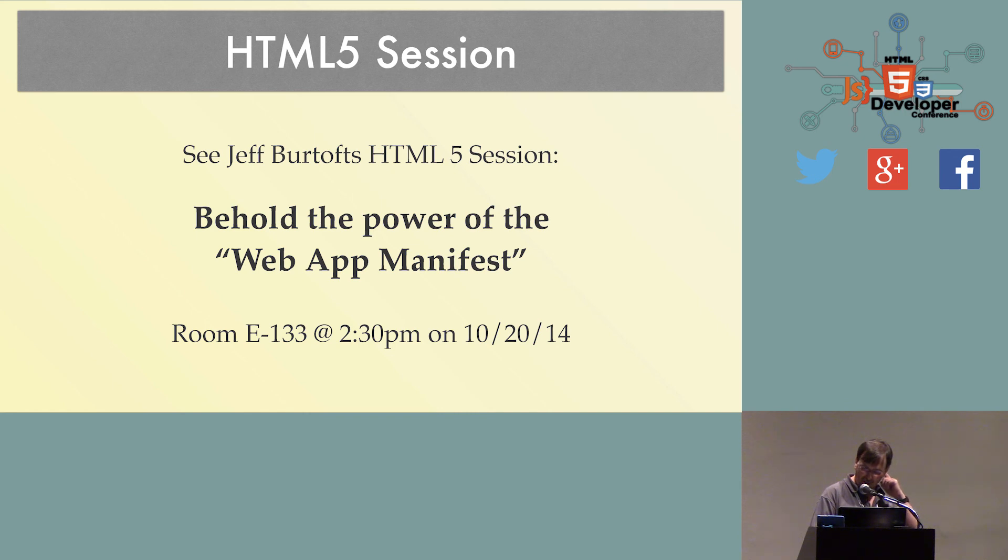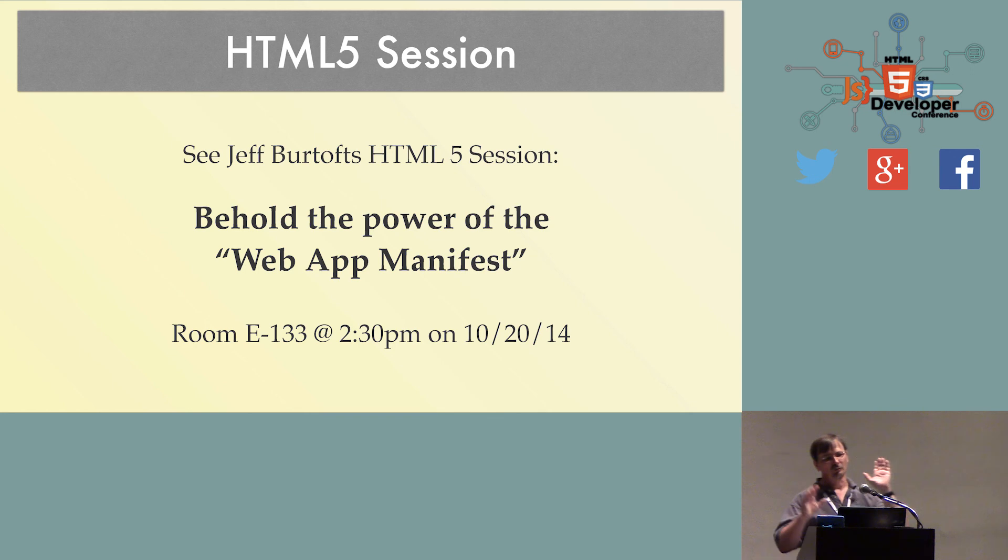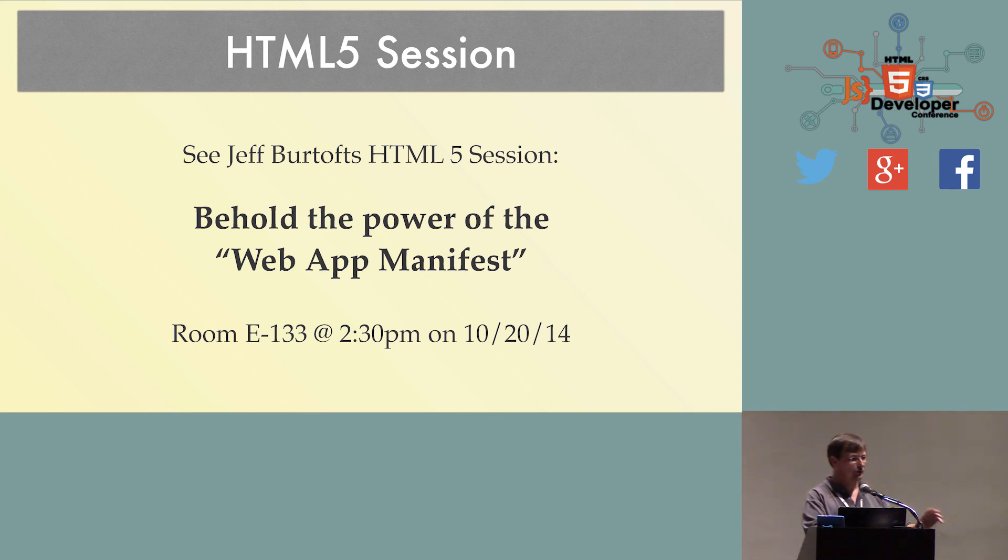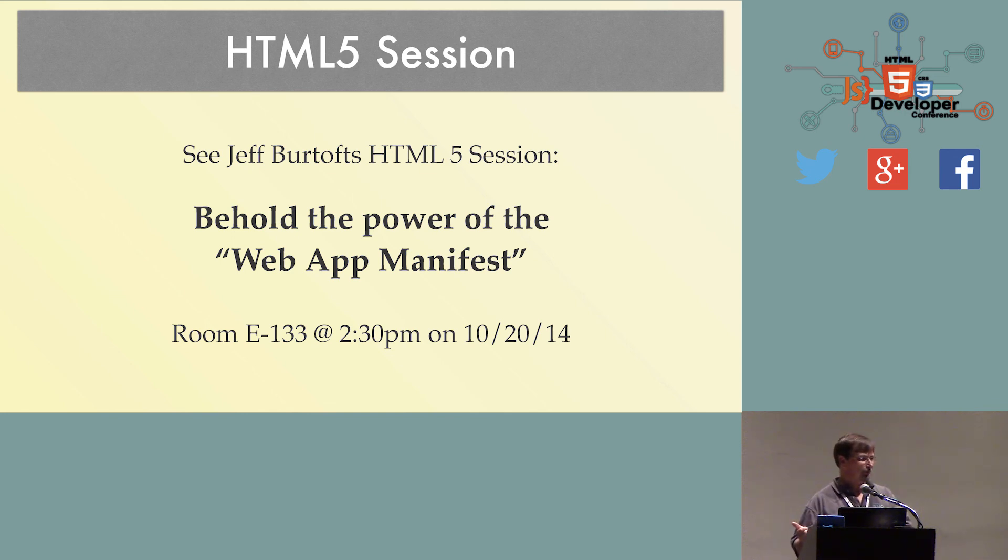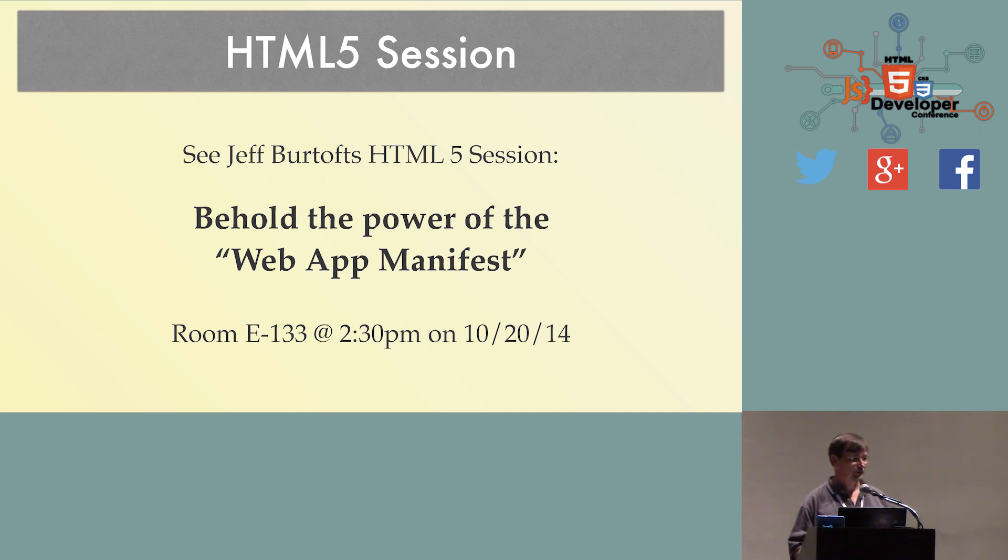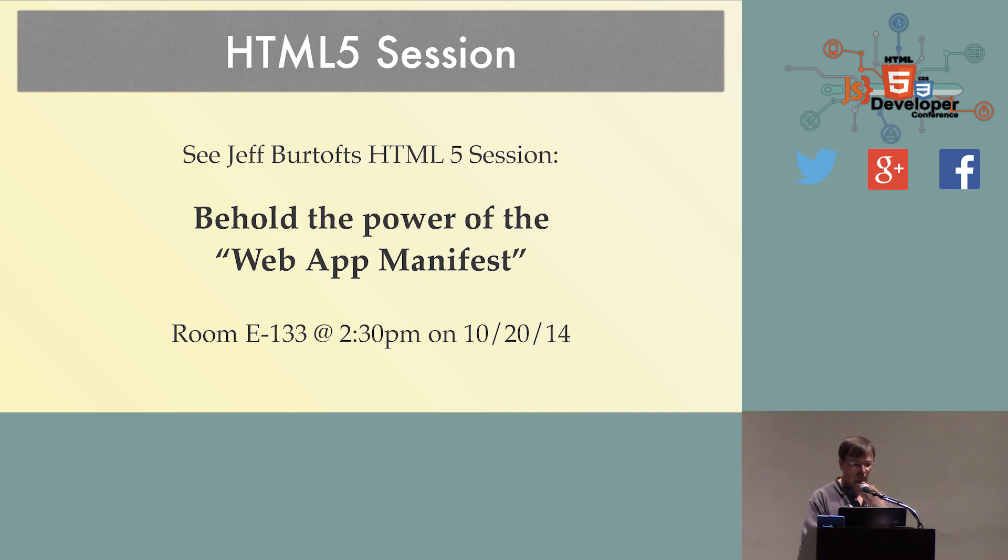Earlier today, there was a really good talk, actually, by Jeff, from Microsoft, on Behold the Power of the Web App Manifest, which is actually a different type of manifest, but it's all to do with building web apps. Unfortunately, it was before mine, so I can't say go watch it. But when they do put the video up there, go watch it, because it goes over a lot of detail on web app manifests.